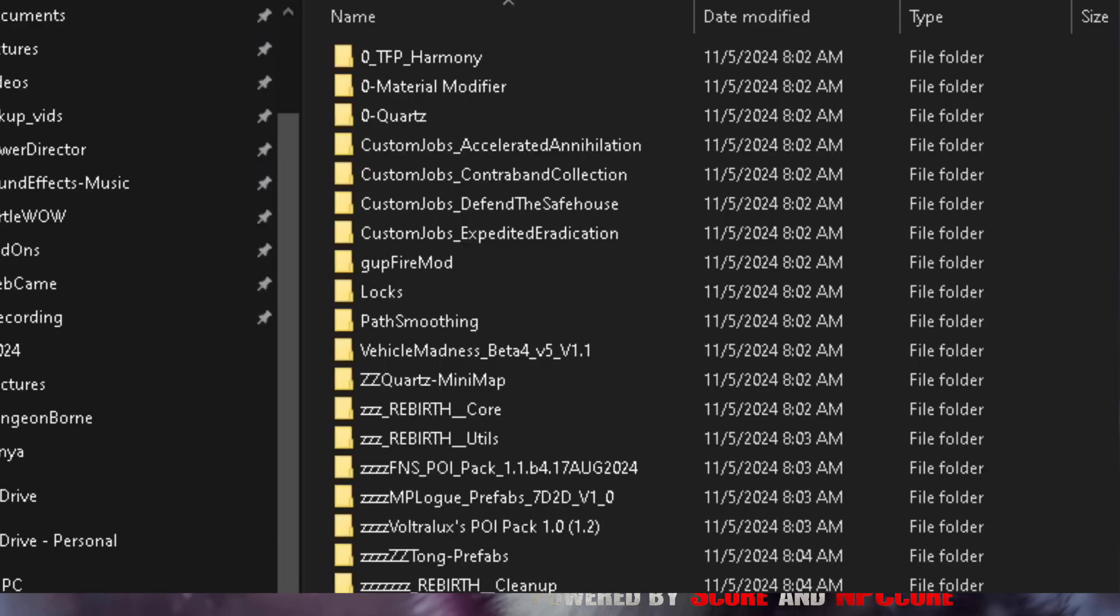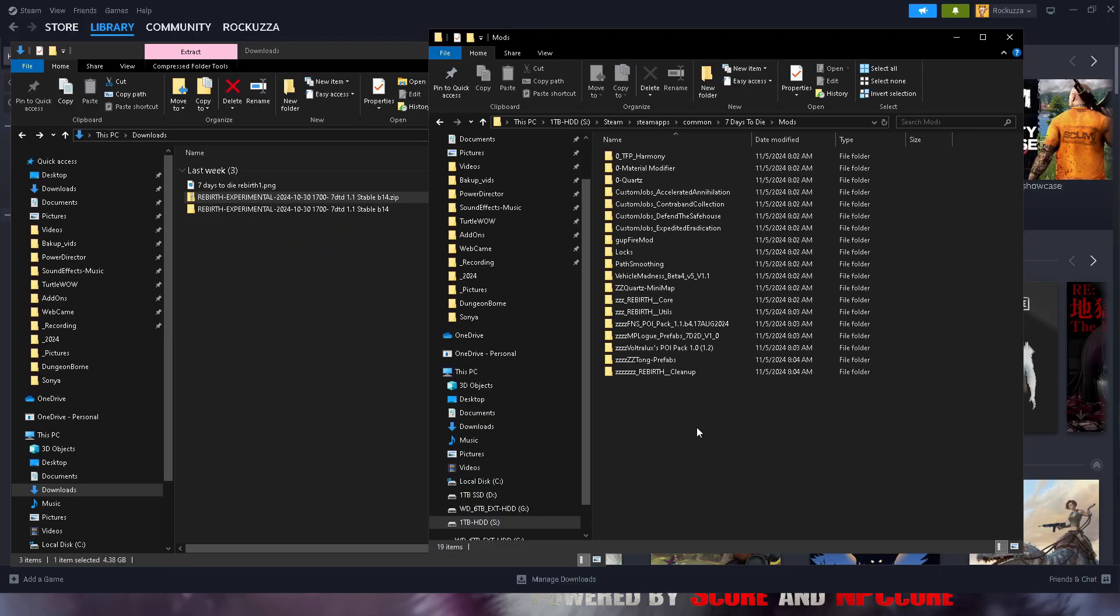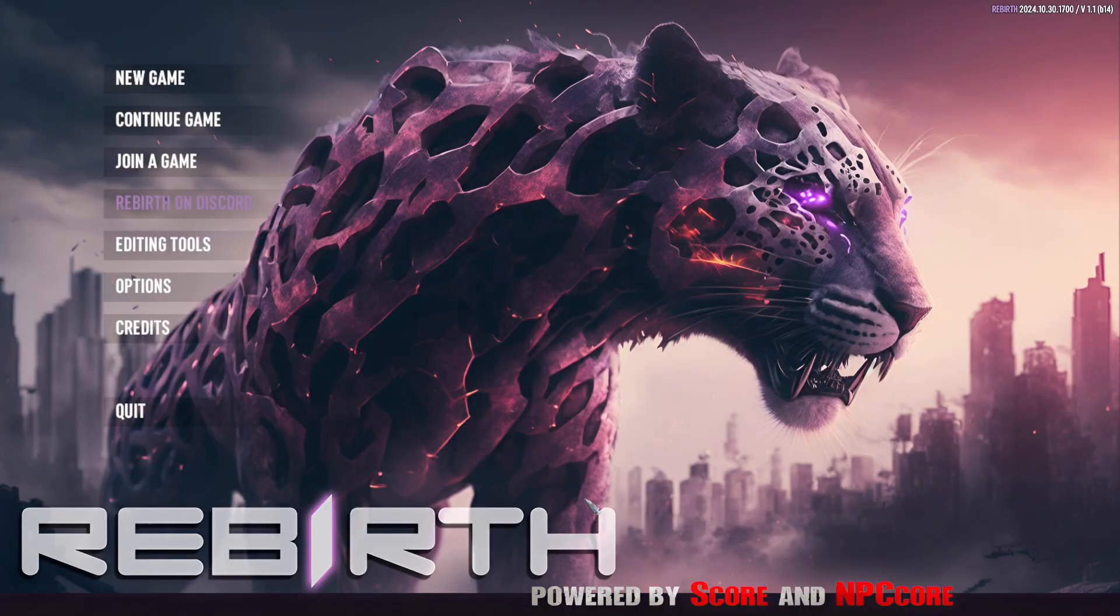Once you have it, you should have all these mods. Once you have all the mods in this folder, you should be all set. Simply launch the game and start the game.